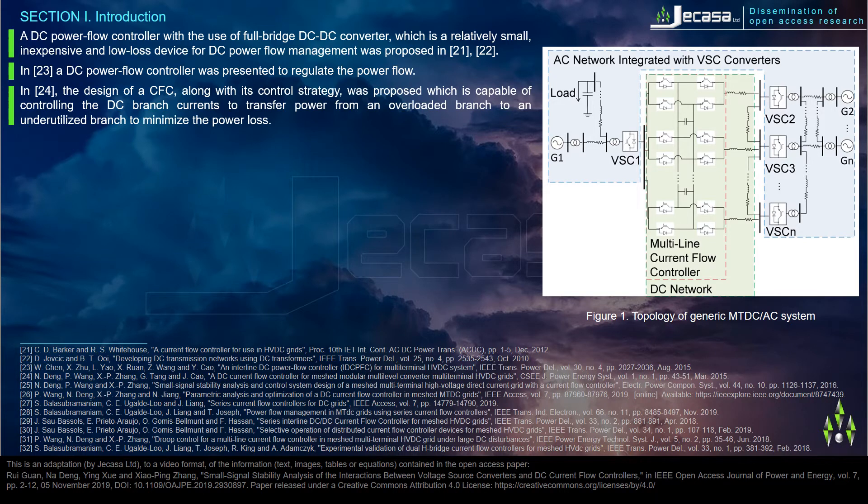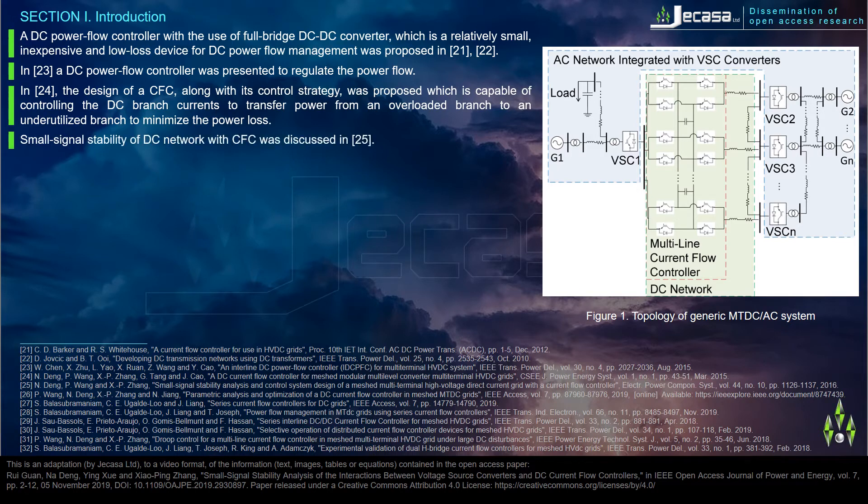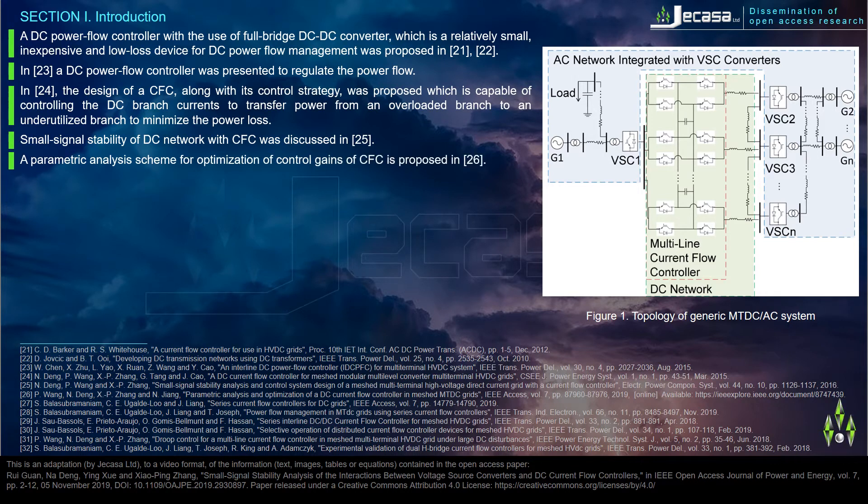In reference 24, the design of a CFC along with its control strategy was proposed which is capable of controlling the DC branch currents to transfer power from an overloaded branch to an underutilized branch to minimize the power loss. Small signal stability of DC network with CFC was discussed in reference 25. The parametric analysis scheme for optimization of control gains of CFC is proposed in reference 26.